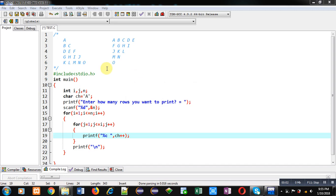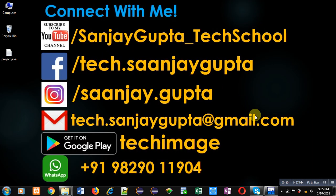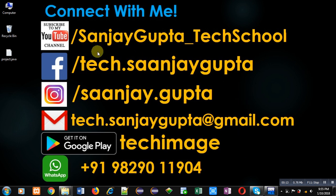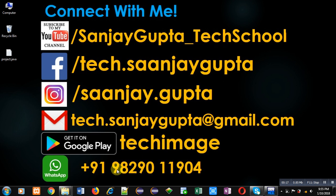Hello friends, I am Sanjay Gupta. In this video I am going to demonstrate how you can display these two patterns on console using C programming. Before starting, you can note my information. You can follow or subscribe my YouTube channel, that is Sanjay Gupta underscore tech school. You can download my app Tech Image that is available on Google Play.